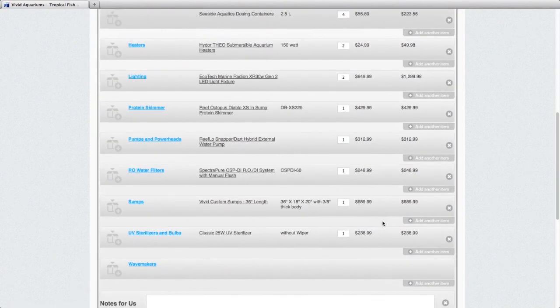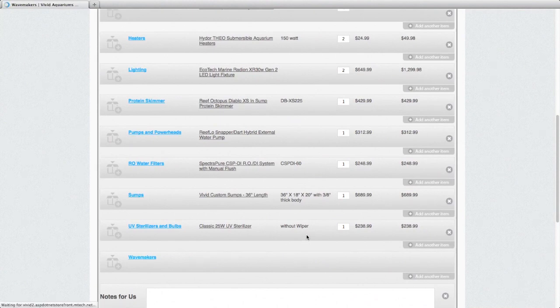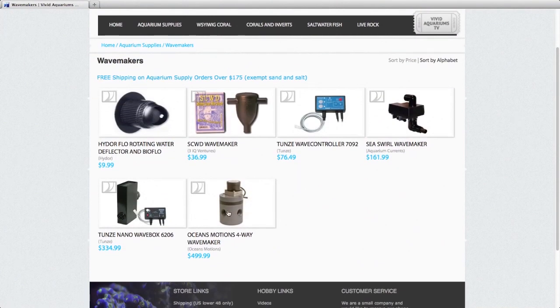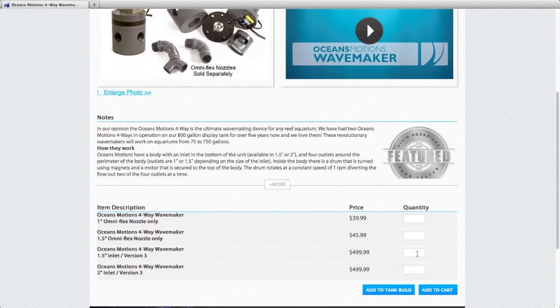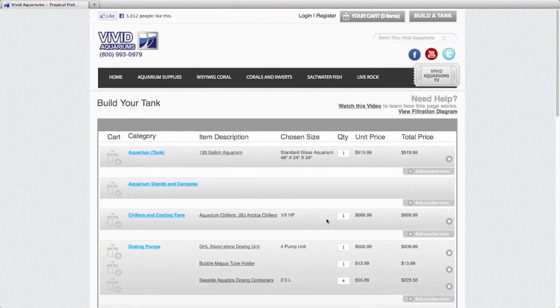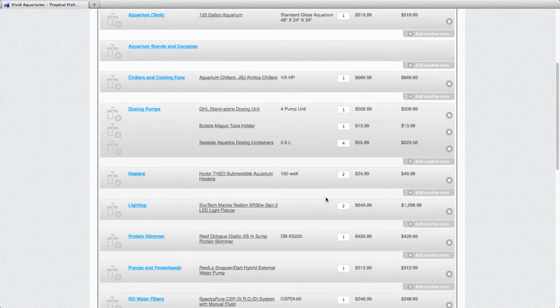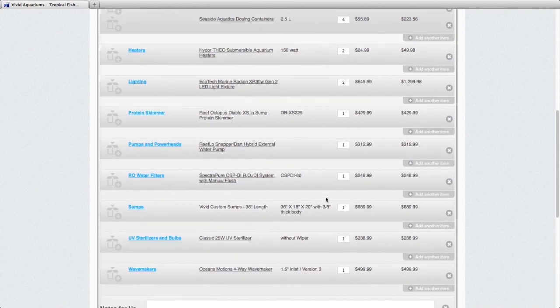And then lastly, we're going to choose a wave maker. My favorite wave maker is the Ocean's Motions, and that works very well. One of them would do a great job on a 120 gallon tank to vary the flow. Now, if we go back to our tank build page, you'll see that we have all the different components listed out.